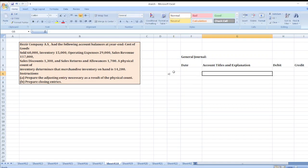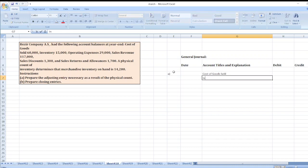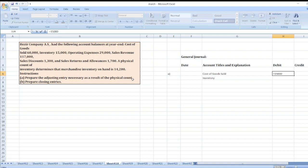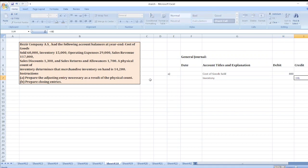The adjusting entry will be: Cost of Goods Sold account debit to Inventory. It will be debited by Cost of Goods Sold... sorry, Inventory $15,000 minus merchandise inventory on hand $14,200, so $800. This is our adjusting entry. Now for the closing journal entries.